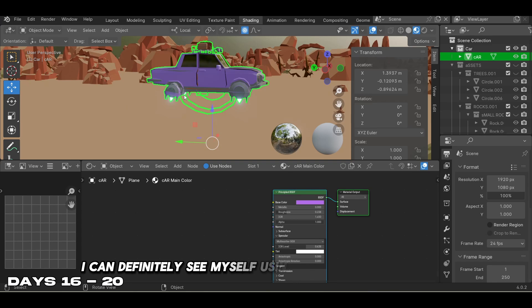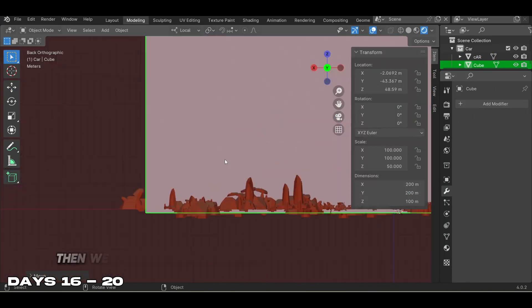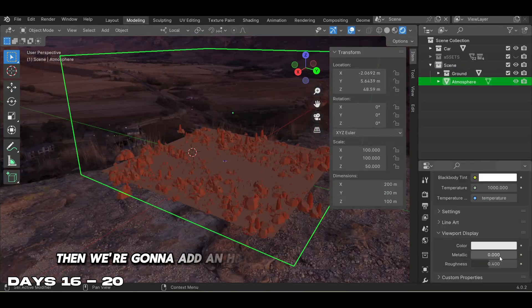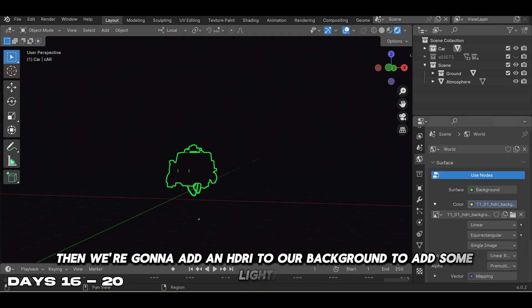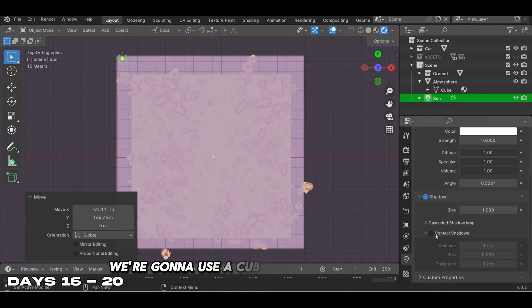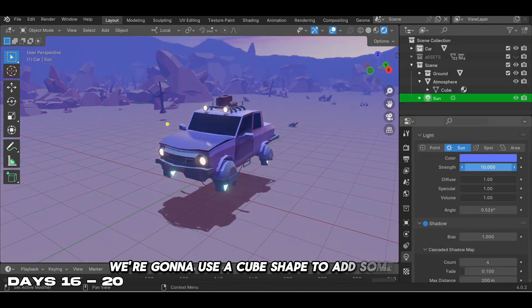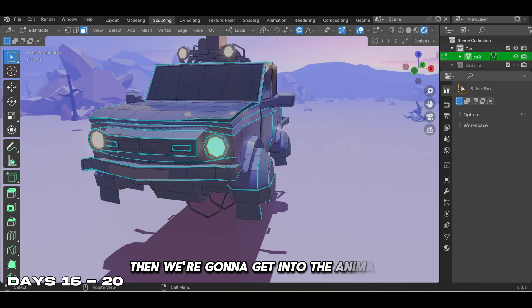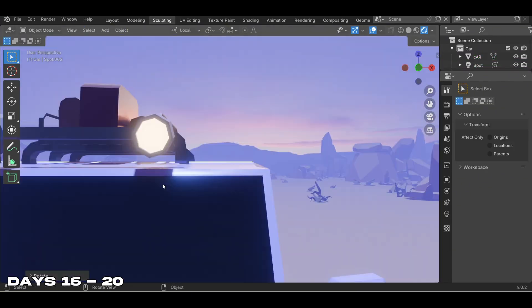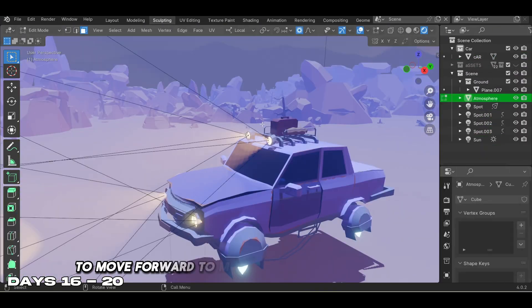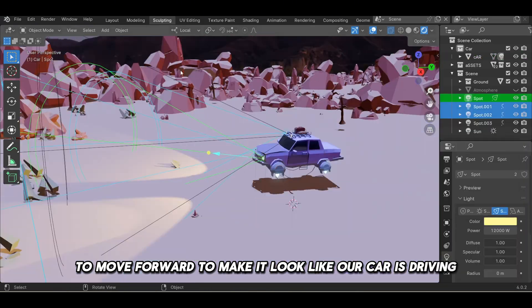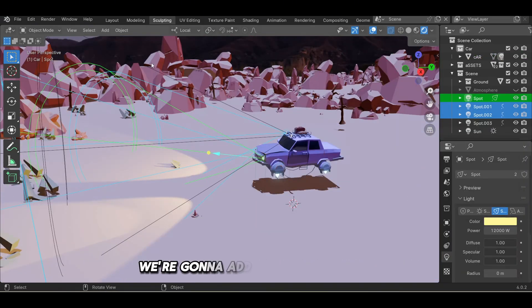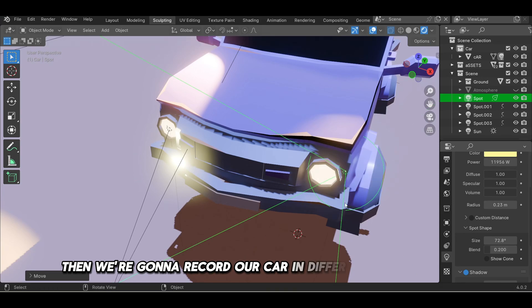Then we added an HDRI to our background for lighting. We used a cube shape to add fog, then got into the animation. The first step was animating our background to move forward to make it look like our car is driving.